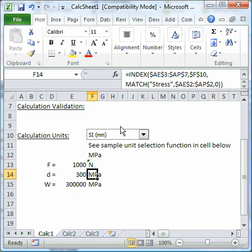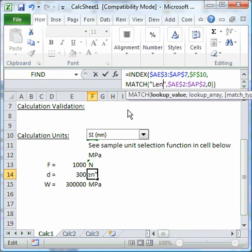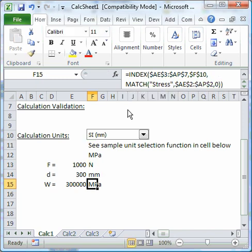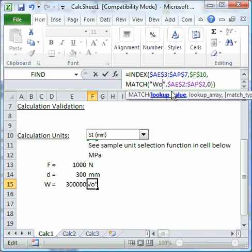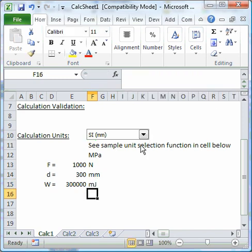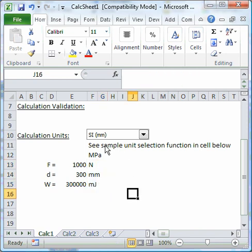We select Newtons. This is a length, and this is work. There we go, so we have a consistent set of units now for the SI millimeter consistent set of units.